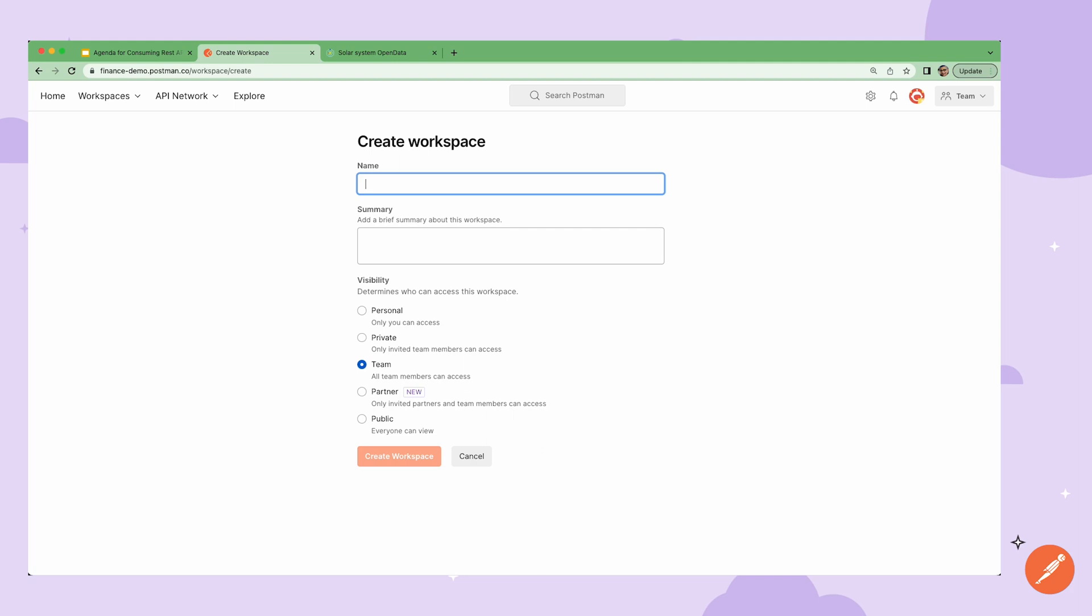Lastly, public workspaces allow you to share your work to the public API network where anyone on Postman can discover and use your resources.